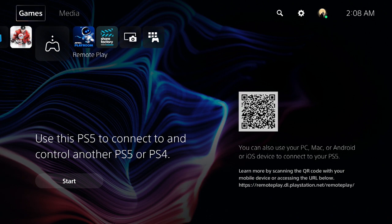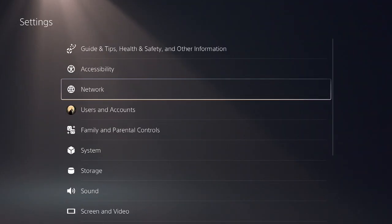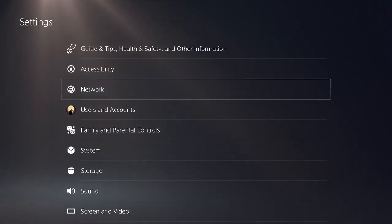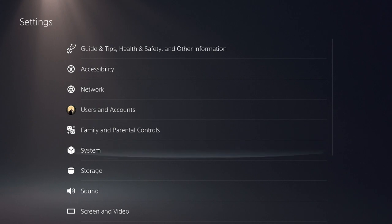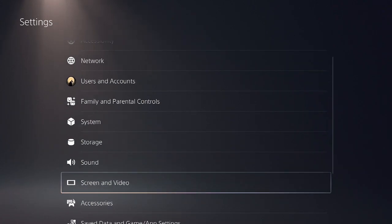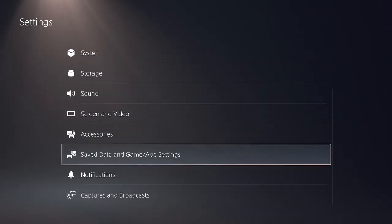From the PS5 home screen, we're going to head over to the settings at the very top. When we're in settings, we're going to scroll down to saved data and game settings.